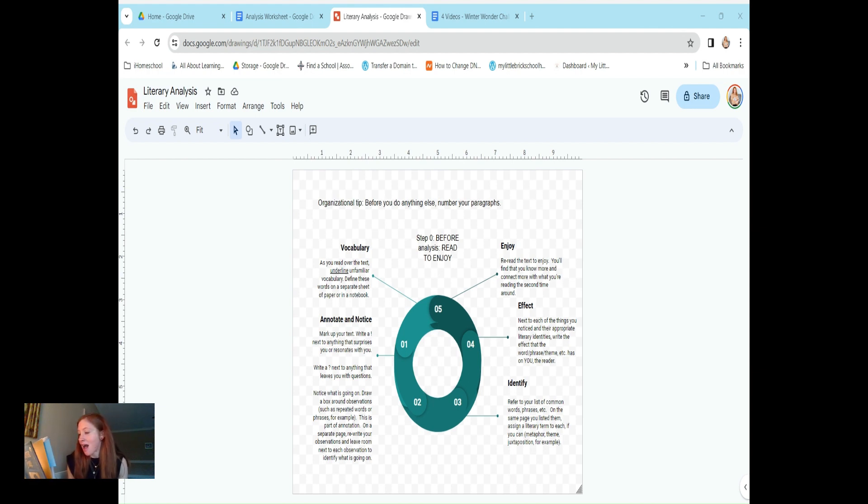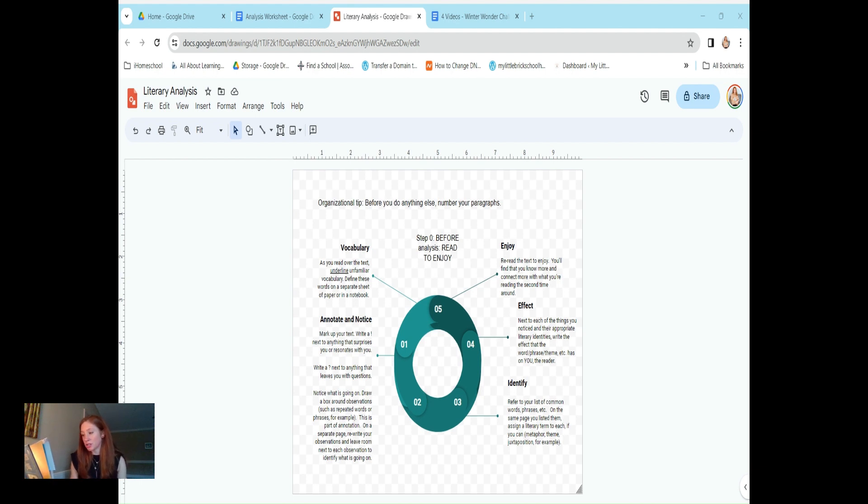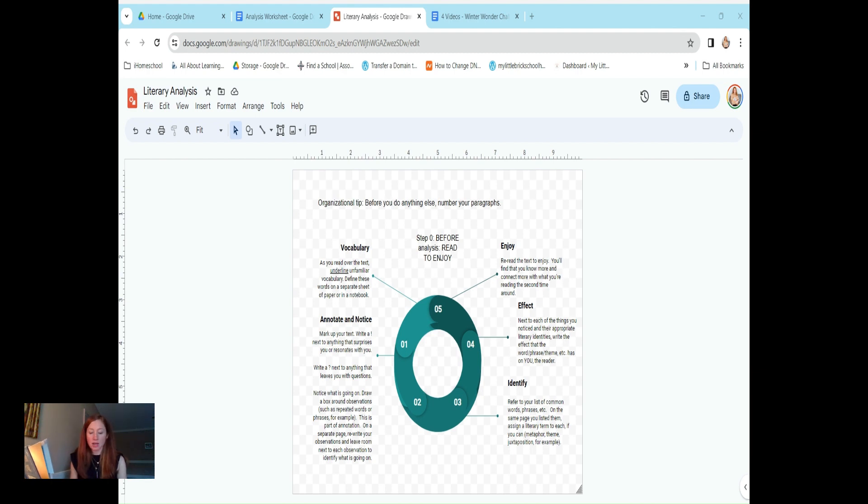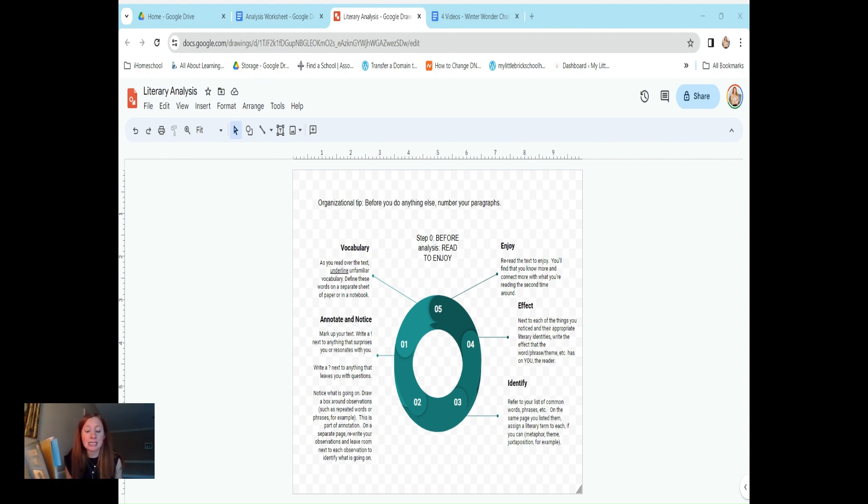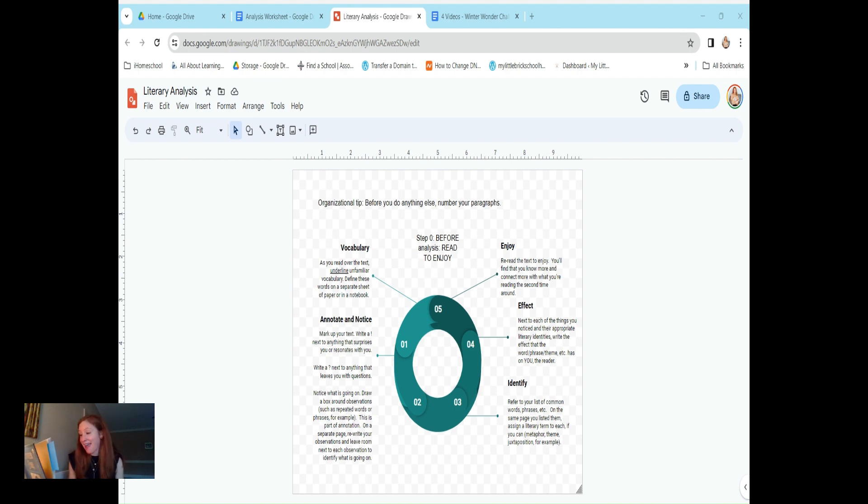Stanza nine: go humbly. Humble are the skies, and low and large and fierce the stars. So very near the manger lies that we may travel far. We're talking about a paradox once again. So very near the manger lies that we may travel far. You don't have to go far to find Christ. He's here. He's available to you.